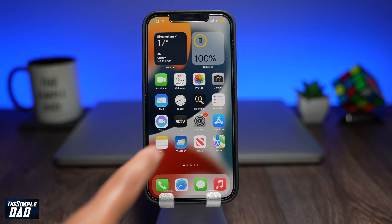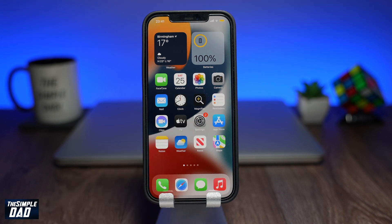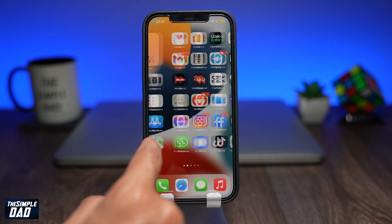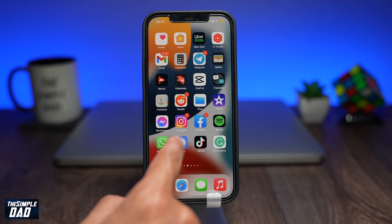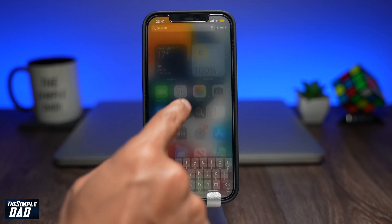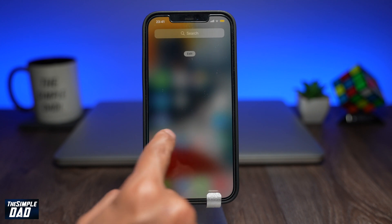Welcome back everyone. In this video, I want to show you how to clear up your RAM on iOS 15. If your phone is running slow or just lagging, then the best thing to do is clear the RAM.